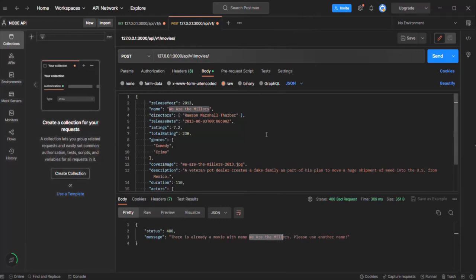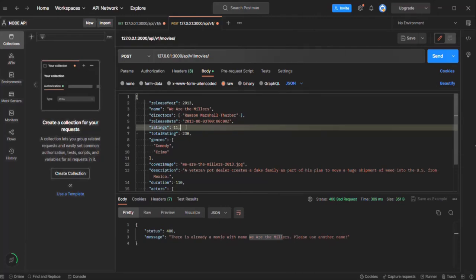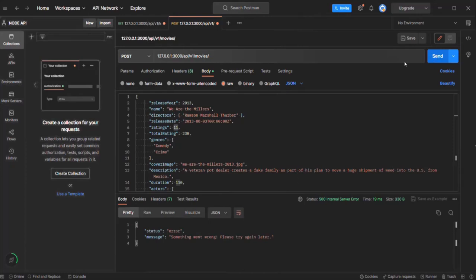But if a validation error occurs — for example, the rating should not be greater than 10 or less than 1 — if I specify rating as 11, that's not a valid value. When I make a request, you can see we are receiving the generic error message: 'Something went wrong. Please try again later.' That's because this is a Mongoose validation error, and on that error we have not set isOperational. So isOperational is false, and whenever isOperational is false, we send this generic error message.